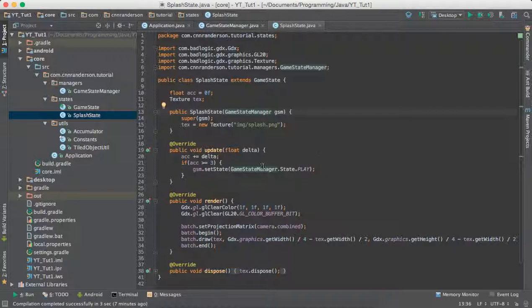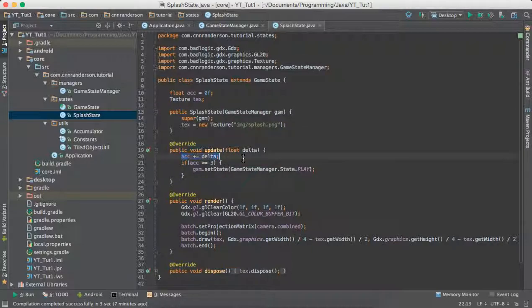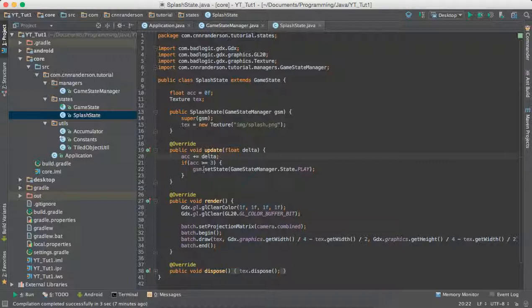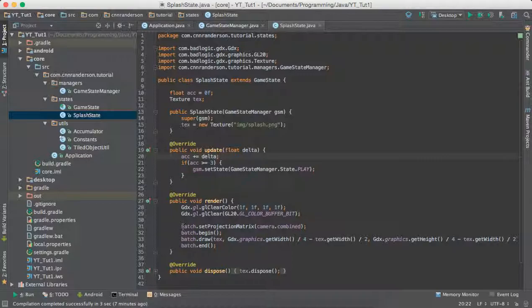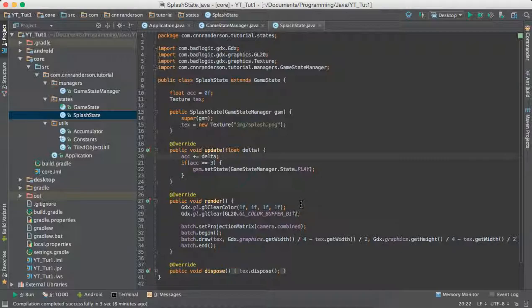And as you can see in the splash state from the previous video, I added a few modifications such as this accumulator which just collects the delta time between each frame update and once it accumulates to about 3, the game state manager will be told to set the state to the new state we'll be making today. And the other thing I have it doing is just rendering a simple texture like a splash screen texture to the screen in the very center with a white background.